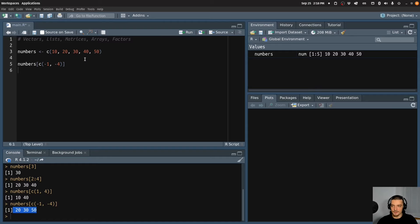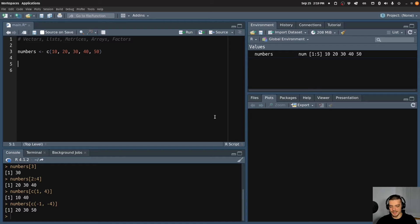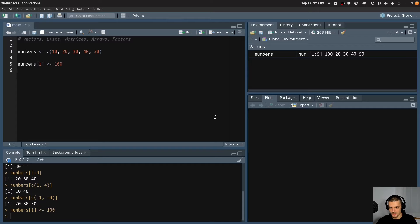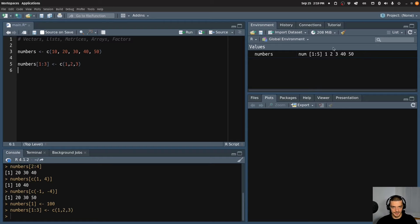So these are different ways to index individual or multiple values of a vector. The same indexing can be used to change values. I can say numbers[1] and change that to 100 — you can see that 100 is now in there. I can also do the same with slices: numbers[1:3] assigned to c(1,2,3), for example, and now I have 1, 2, 3, 40, 50. So we can also use assignments like this.